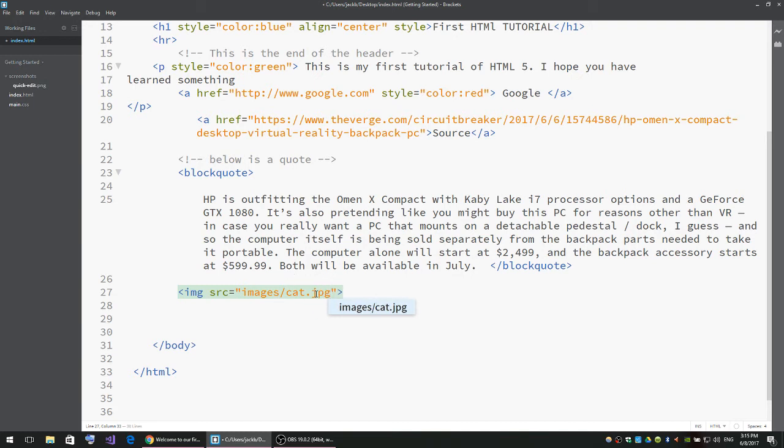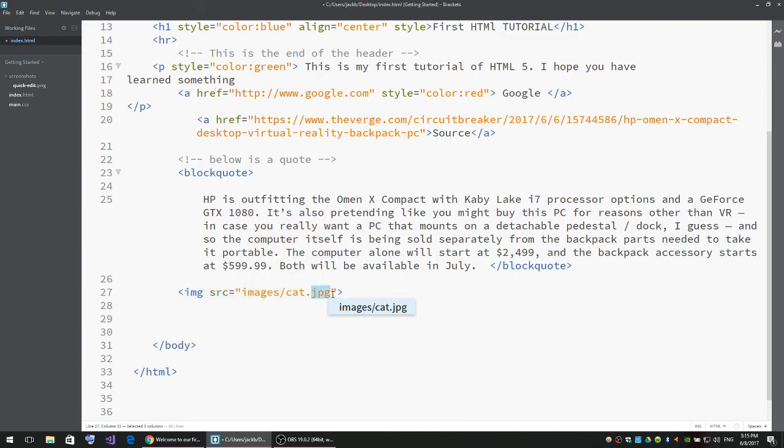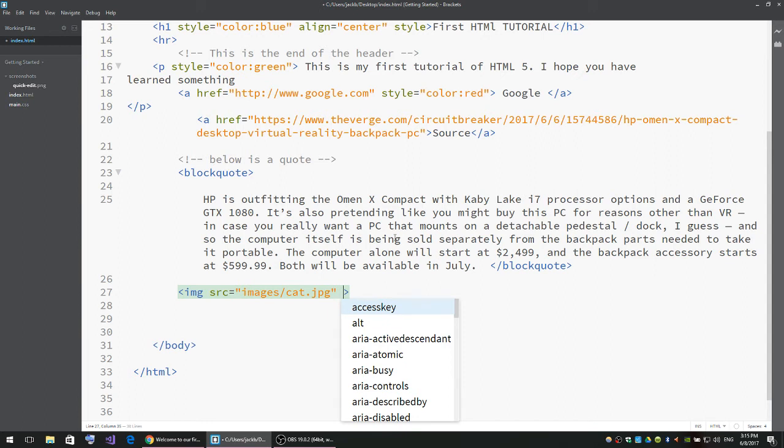If your image is PNG, you'll have to type in PNG. That's the end of the source attribute. Now we're going to use the style attribute.